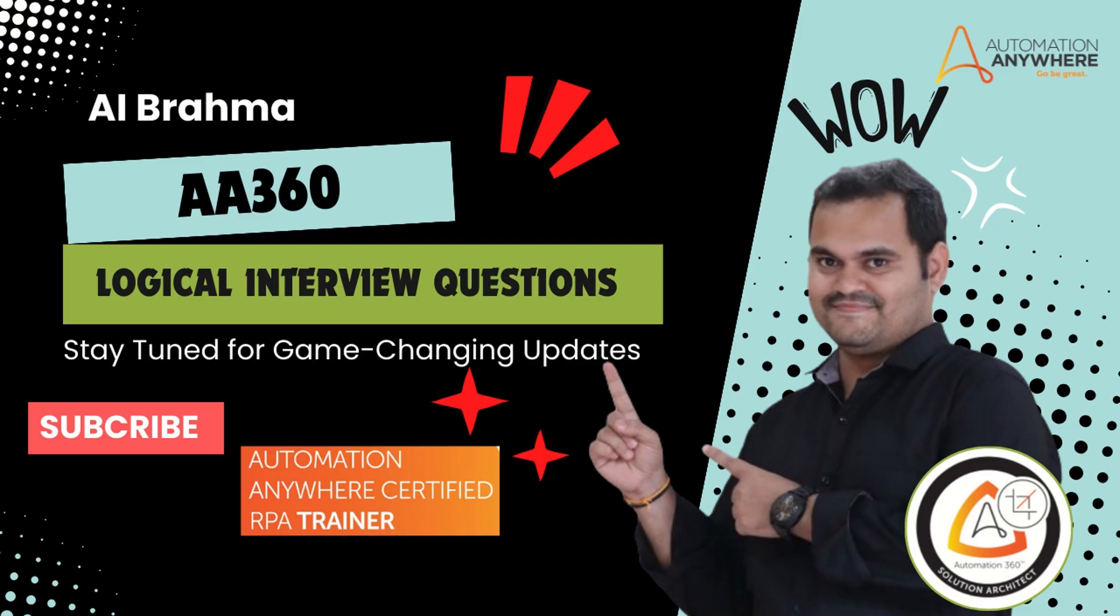Hello everyone, welcome to AI Brahma YouTube channel. My name is Ganesh.